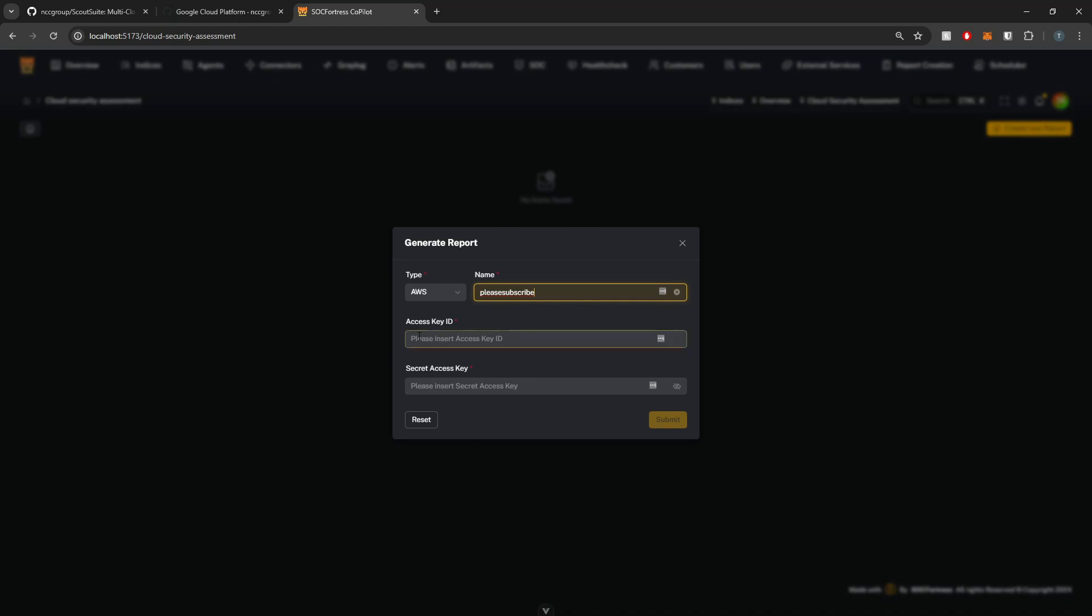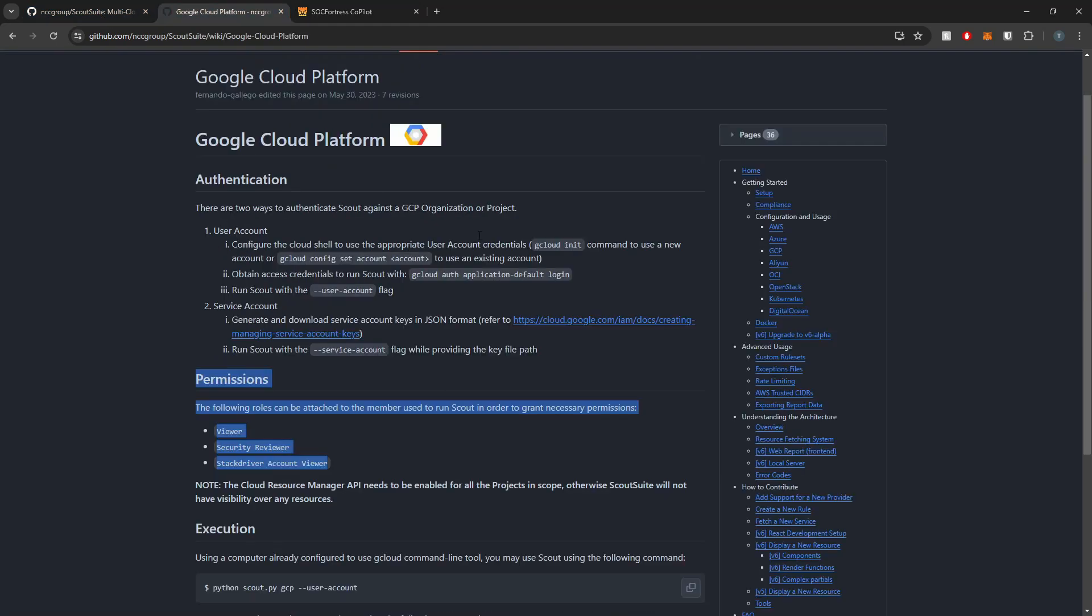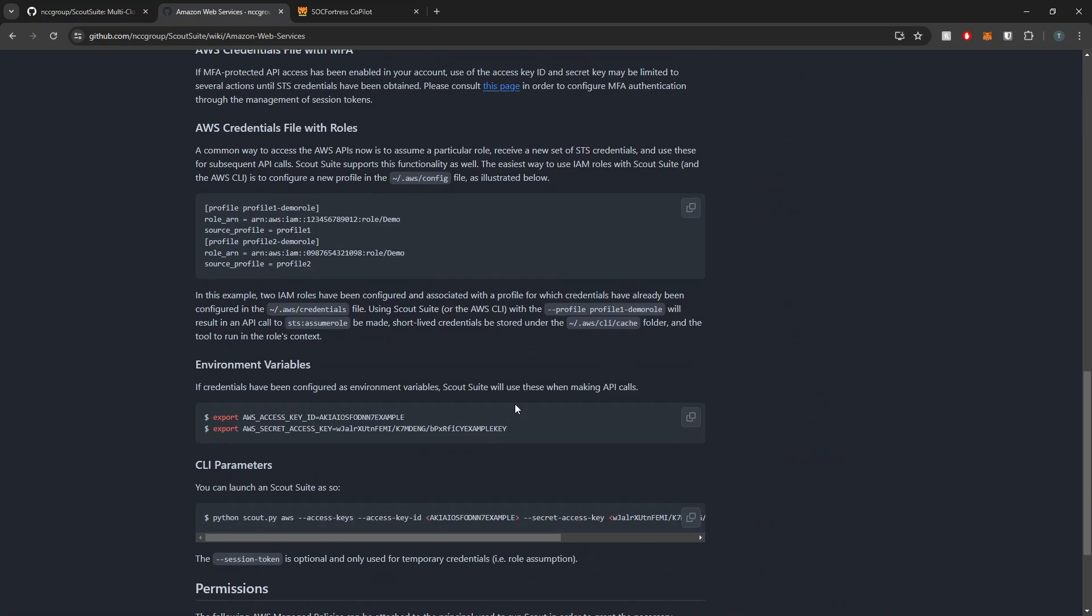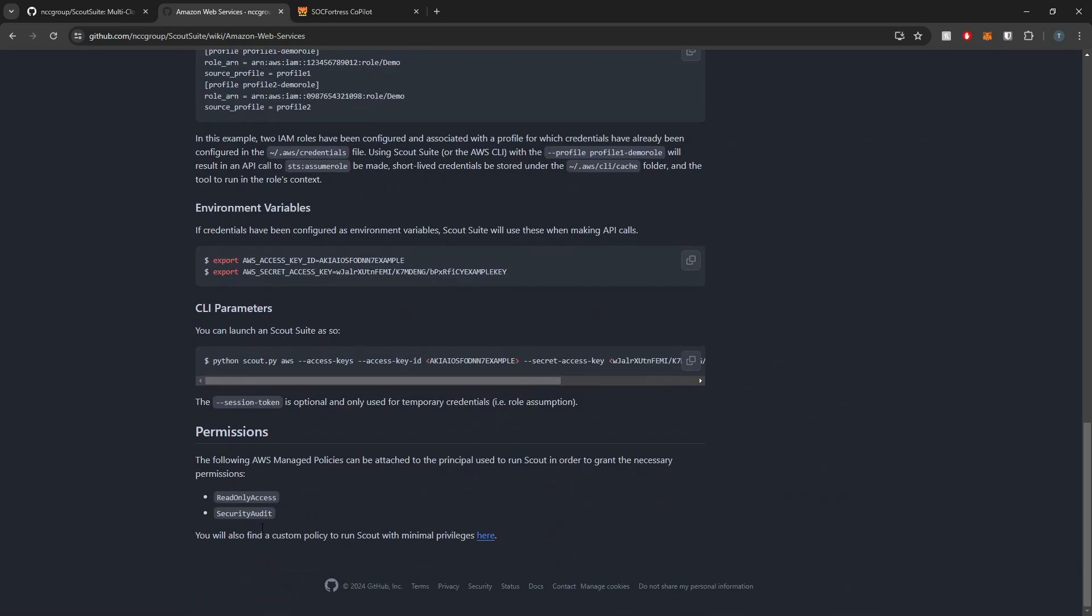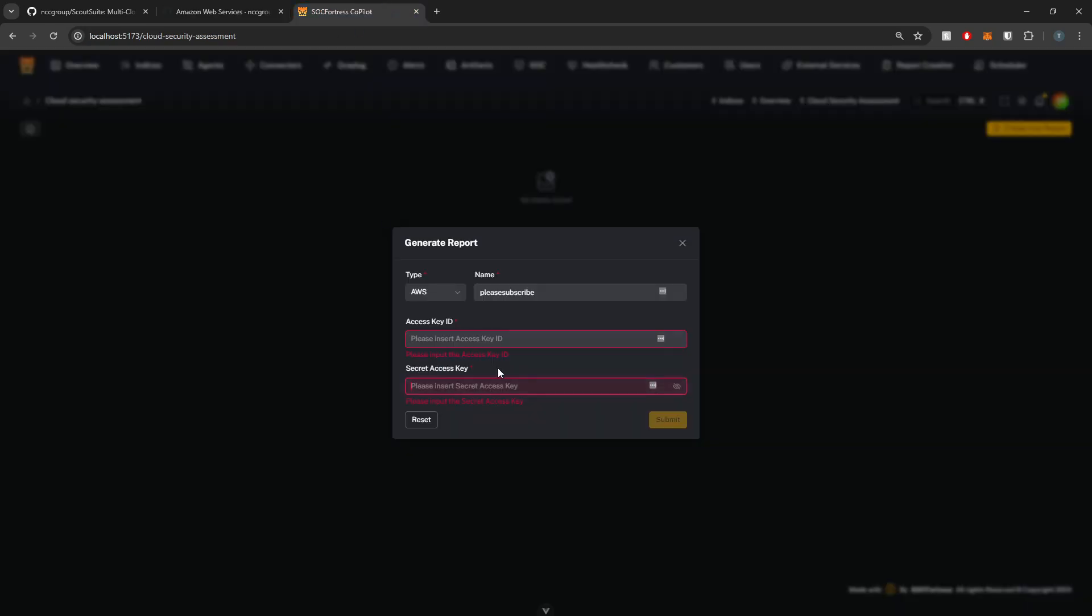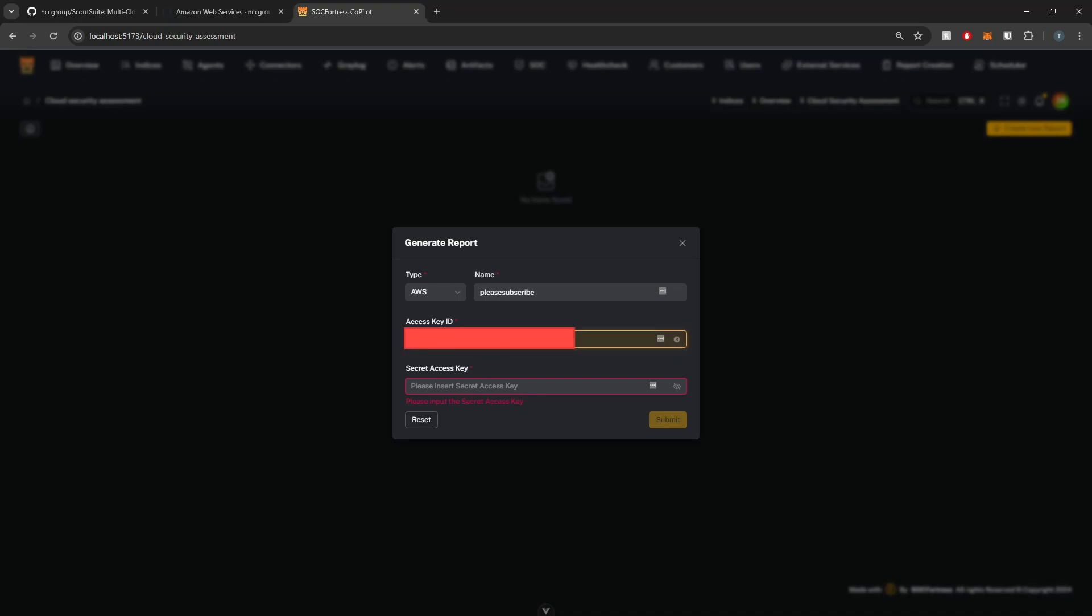Now I'm going to implement my access key and my secret key. So once I've created my AWS user and I've given the appropriate permissions to that user, I will then generate an access and secret key for that user, which I will then use to put directly into ScoutSuite, which we will use for ScoutSuite to be able to authenticate with the cloud provider.